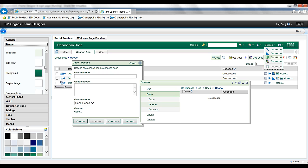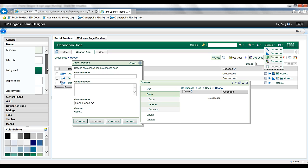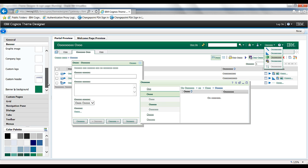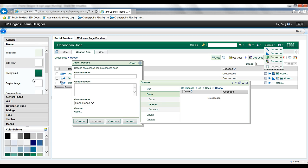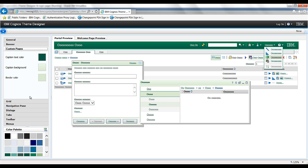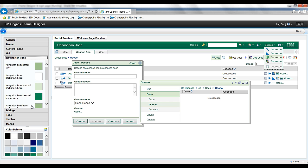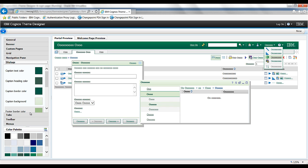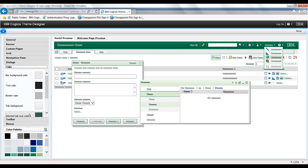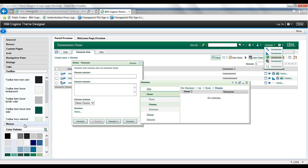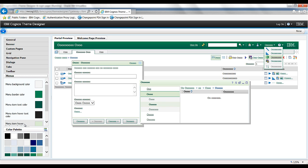We've got a banner section and we can specify logos here, custom pages, grids, navigation pane, dialogs, tabs, toolbars, and menus.